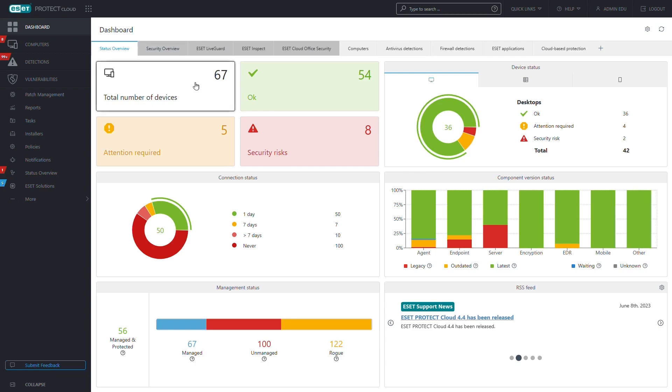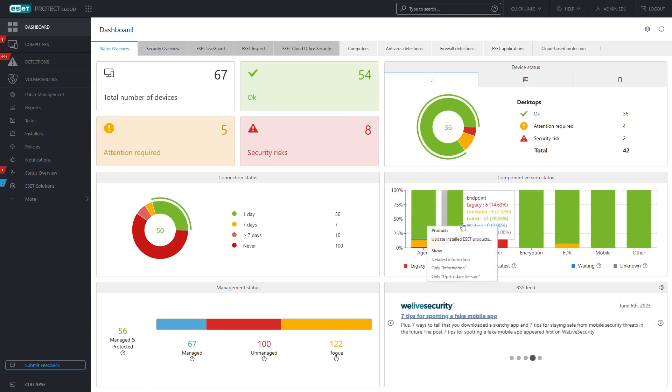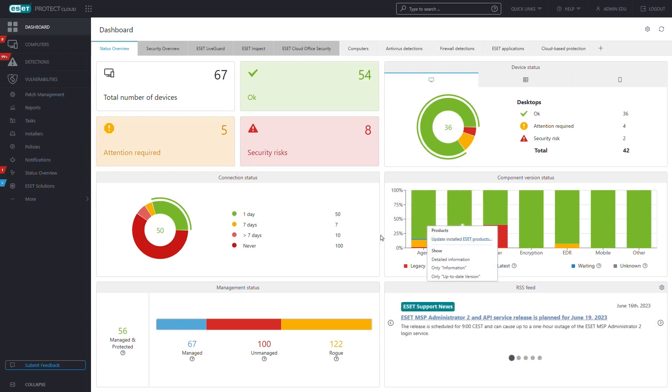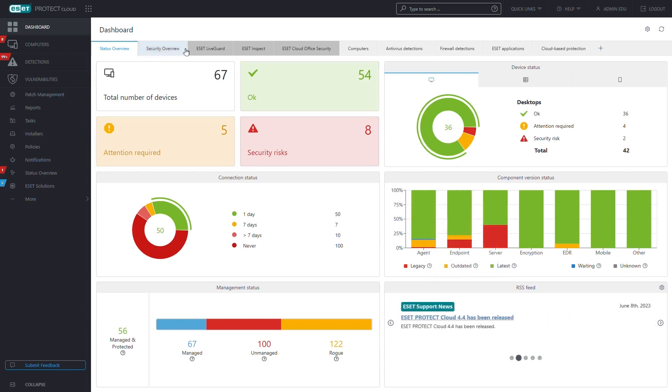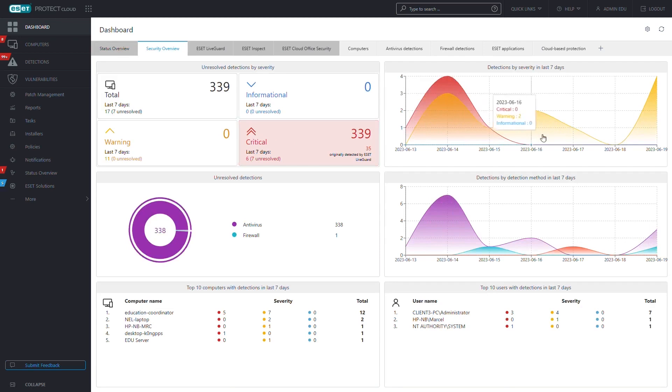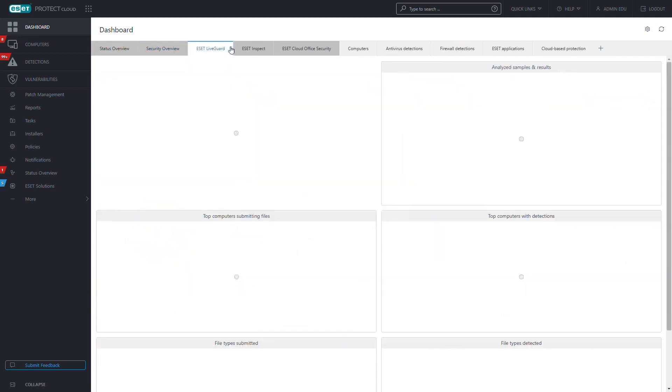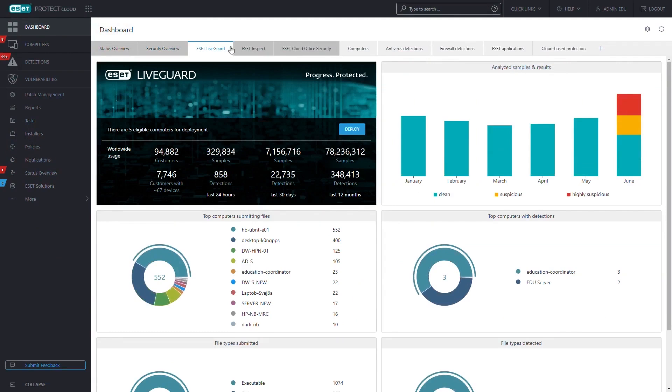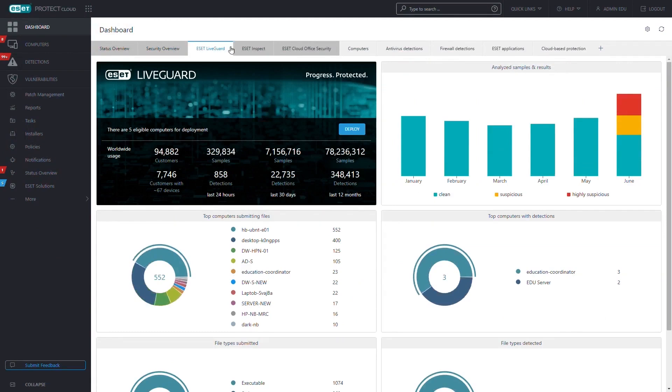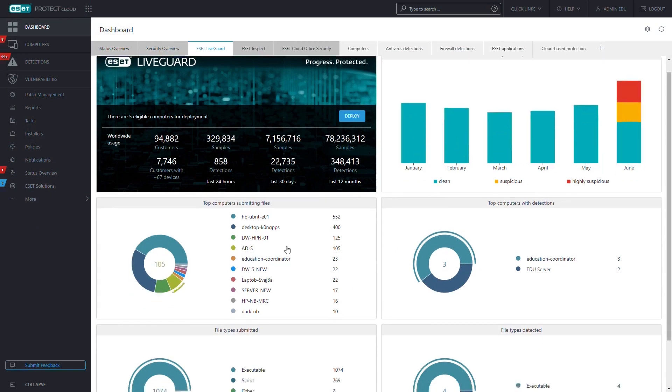ESET is a well-known name in the world of endpoint security and antivirus software, recognized for offering solutions that are both powerful and lightweight. One of their standout products, ESET Endpoint Security, is designed to protect organizations of all sizes from a variety of threats, including malware, ransomware, and file-less attacks. This cloud-based solution provides multi-layered protection that can be easily managed through a centralized console. ESET Endpoint Security covers a wide range of devices and environments.